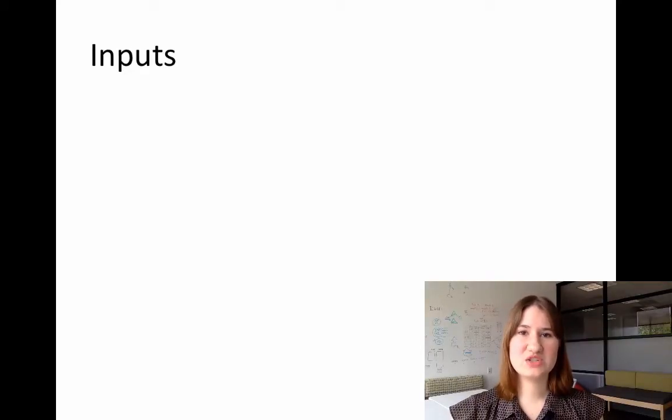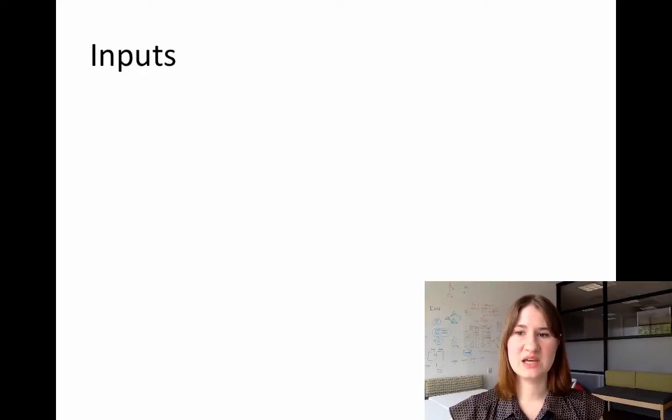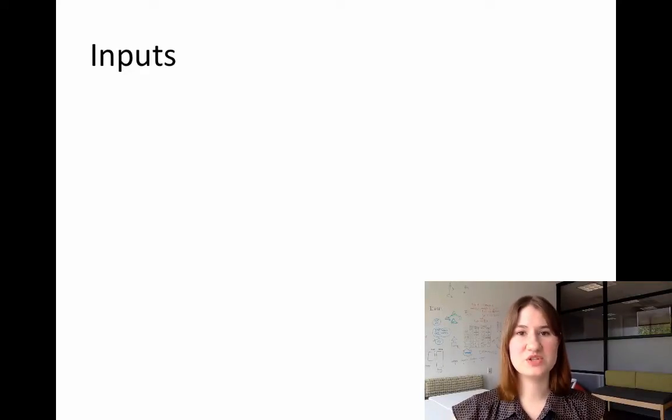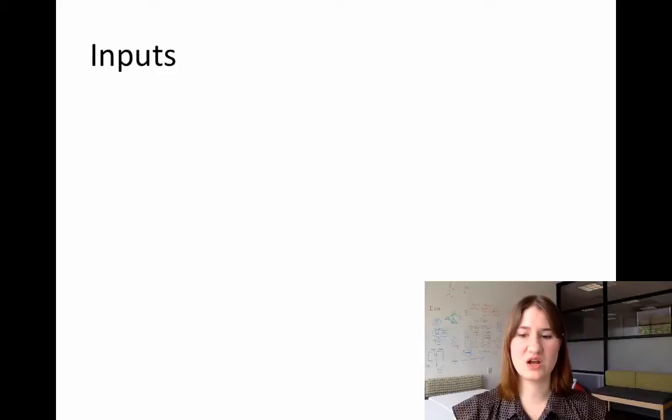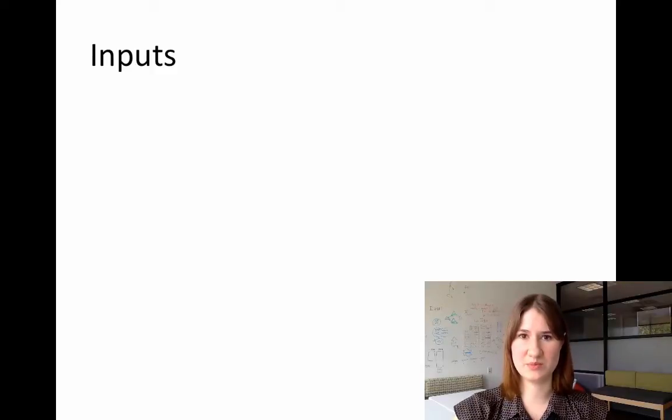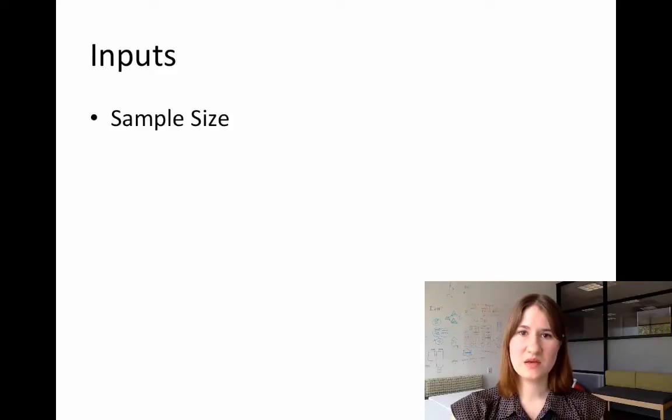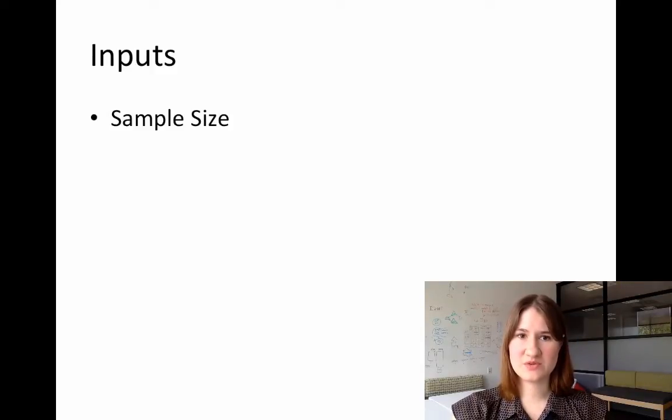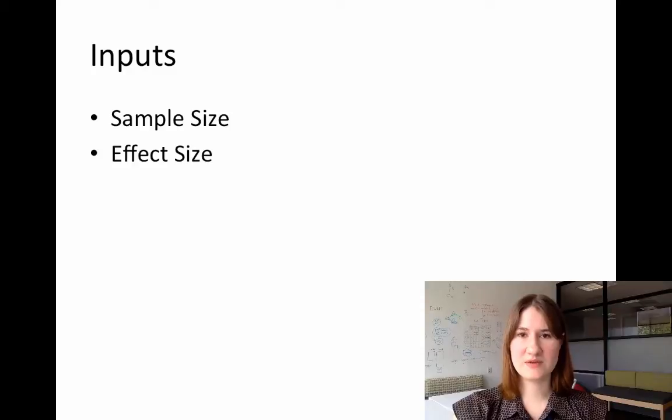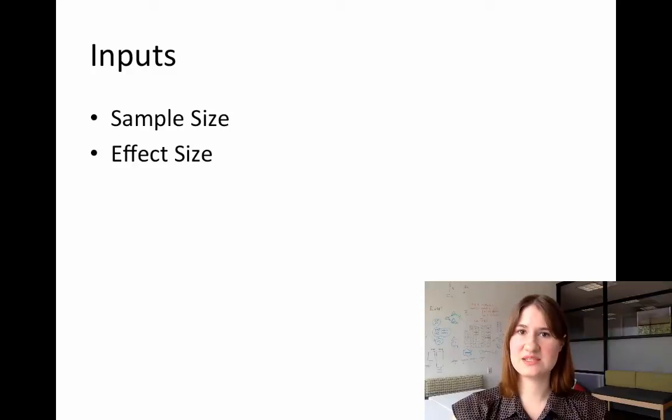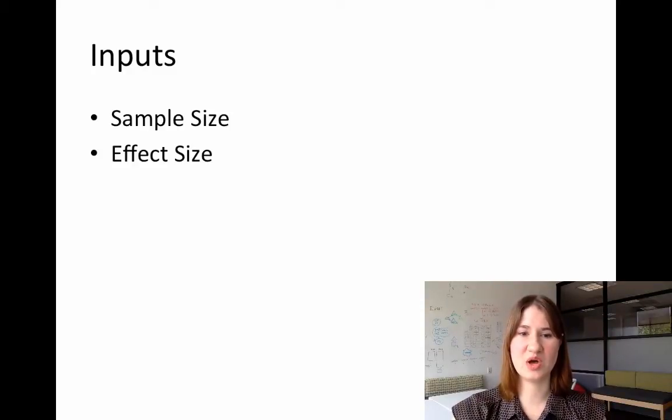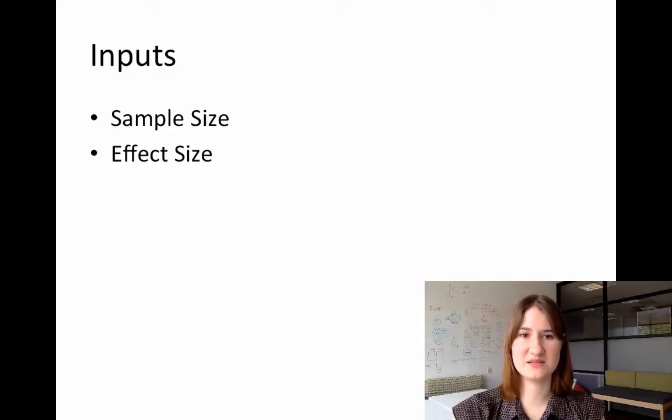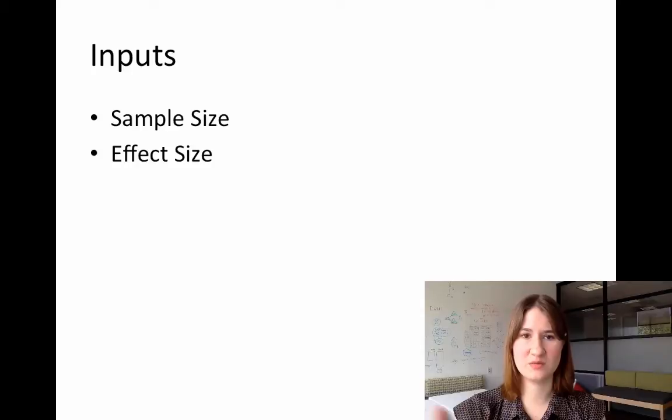So the pwr package has many different functions in it, but all the functions share a couple of similar inputs. They'll all ask for the sample size, an effect size, and the exact type of effect size will depend upon the test that you're running.